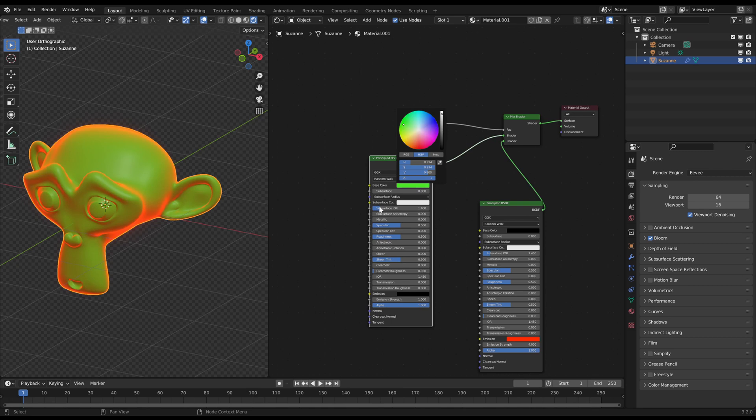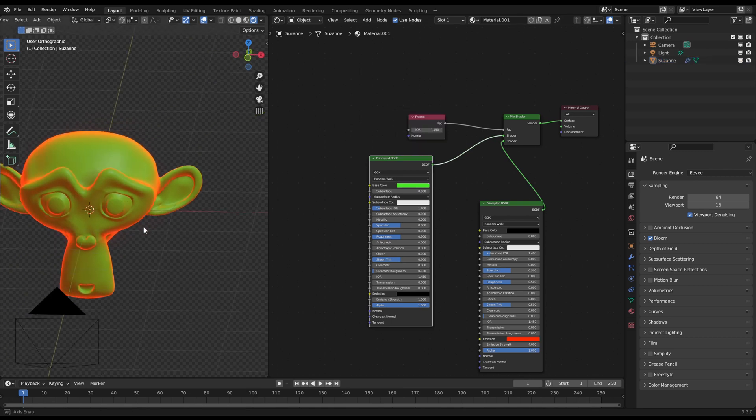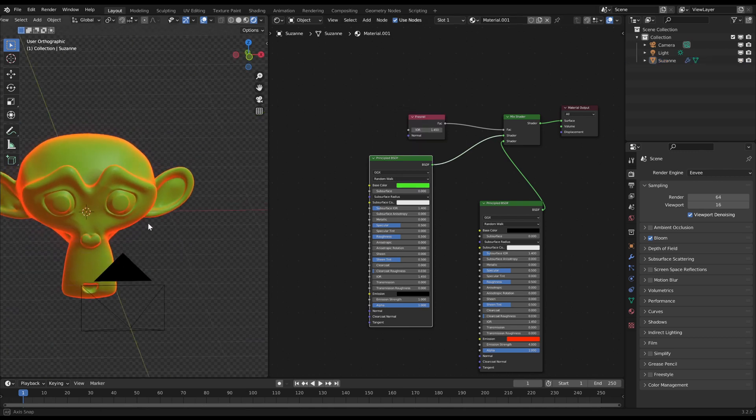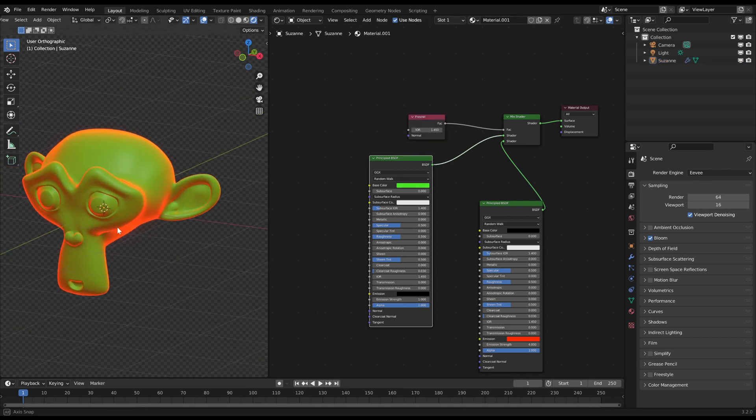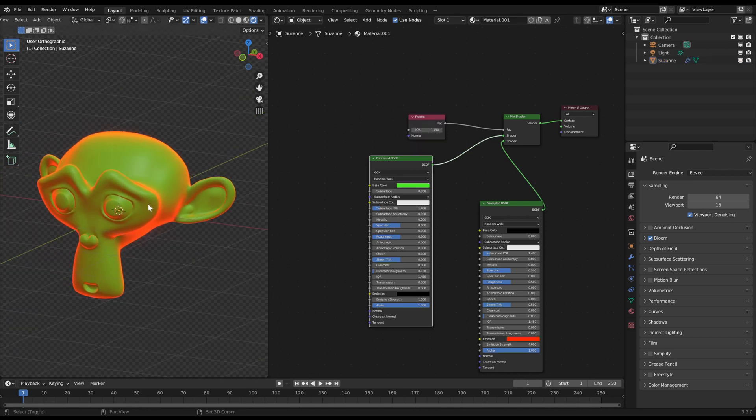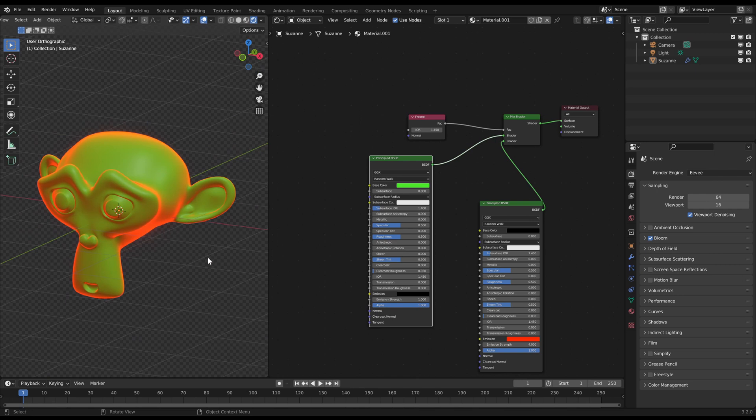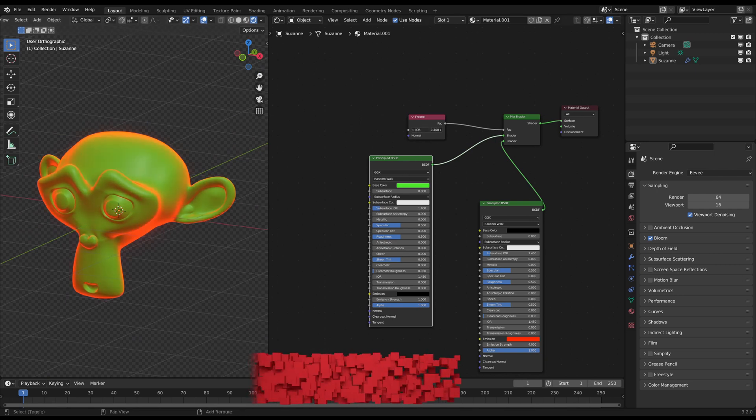With the Fresnel slider you can adjust the falloff a bit. And that's it. With this simple method you can apply a light glow on the object's edges.